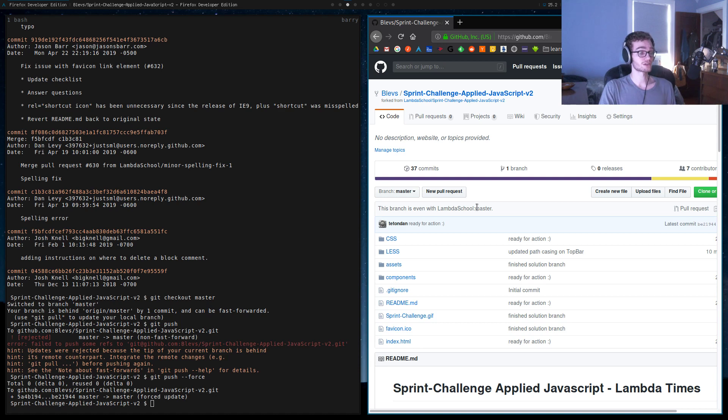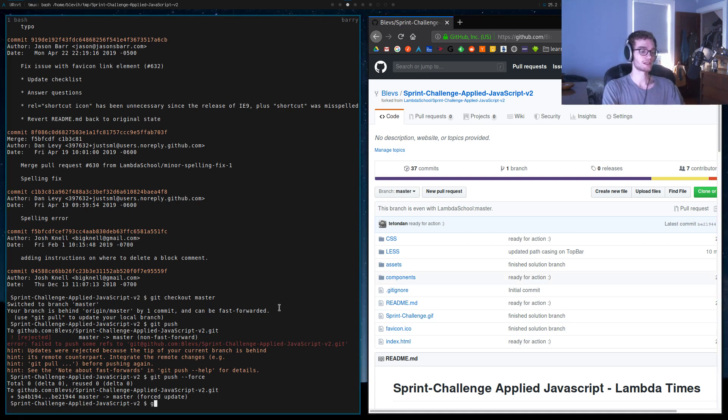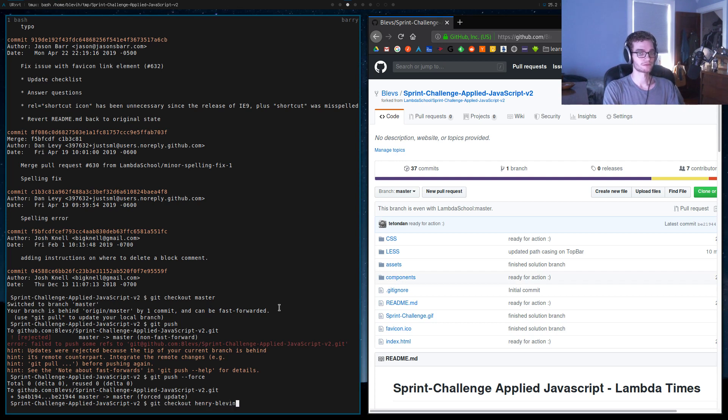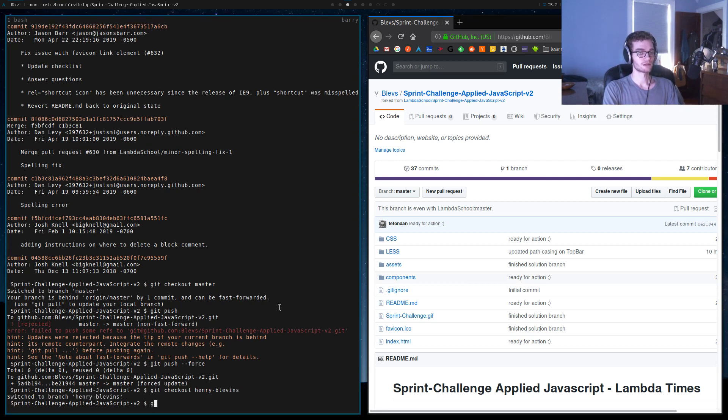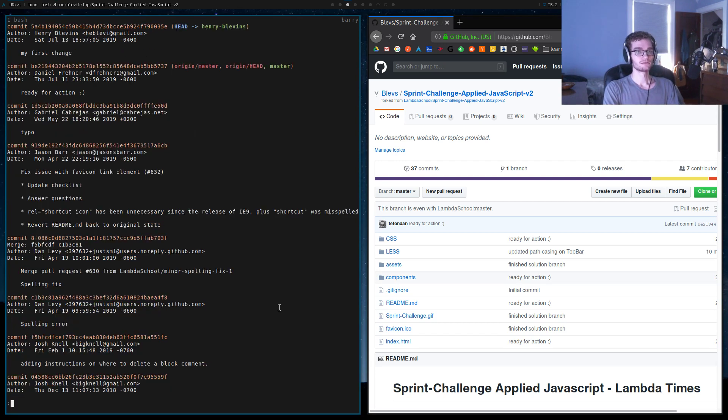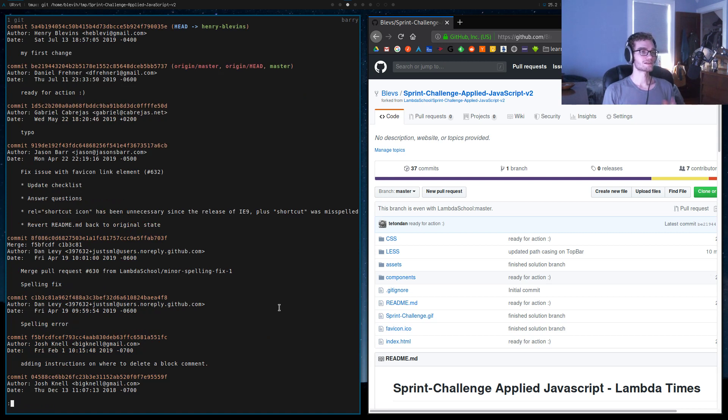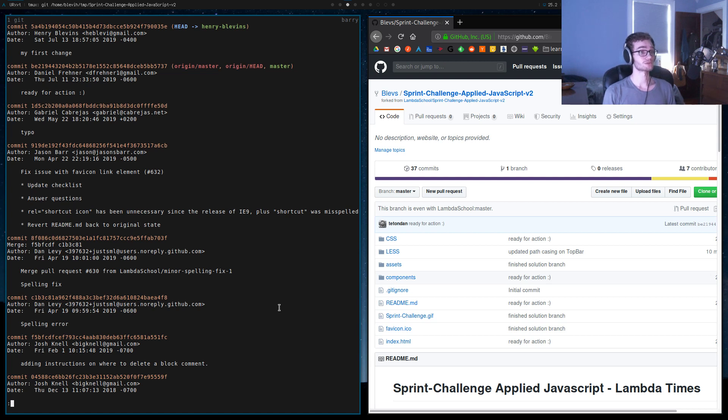Reset that change in our master branch, but keep that change in our named branch. There it is. So this is what we do if we accidentally commit to master and what we do if we accidentally push to master. So happy getting and be careful.